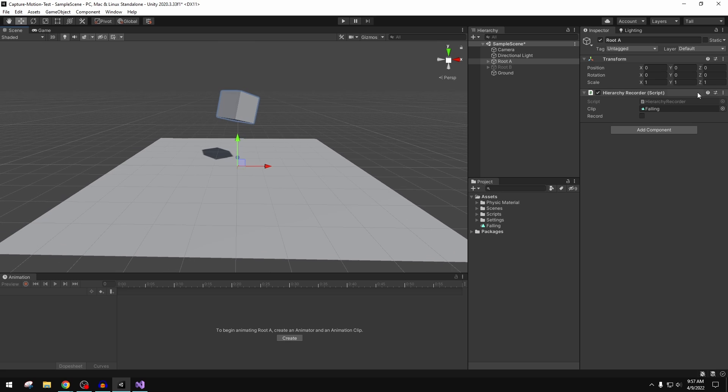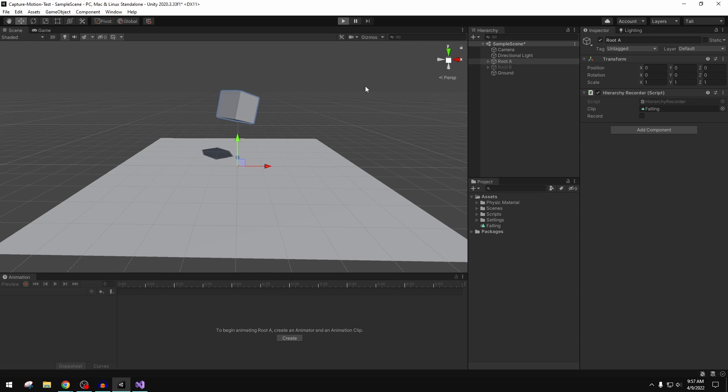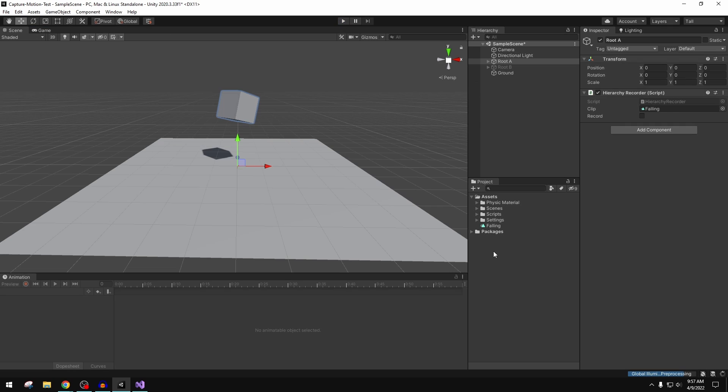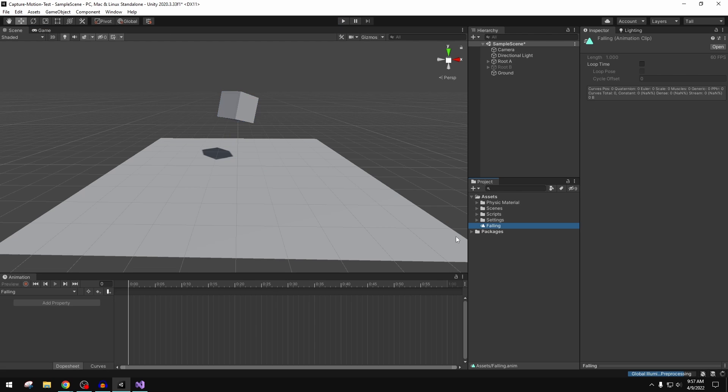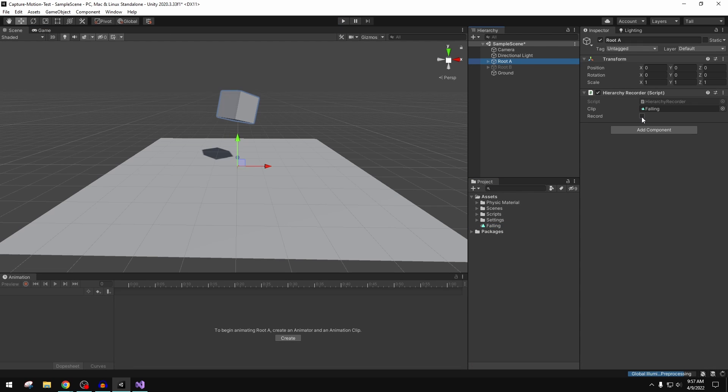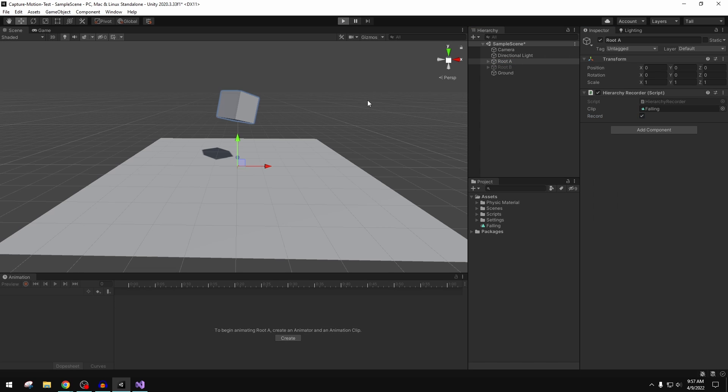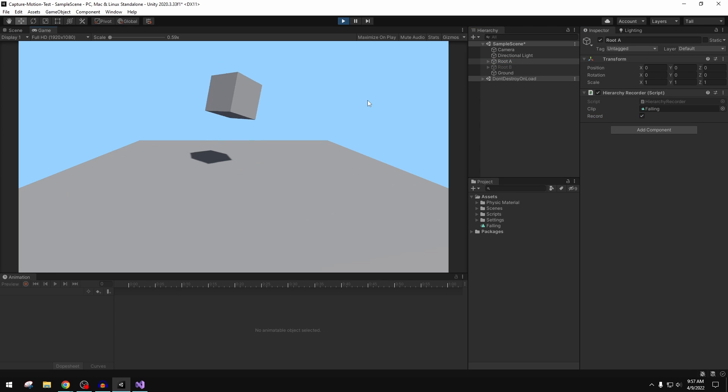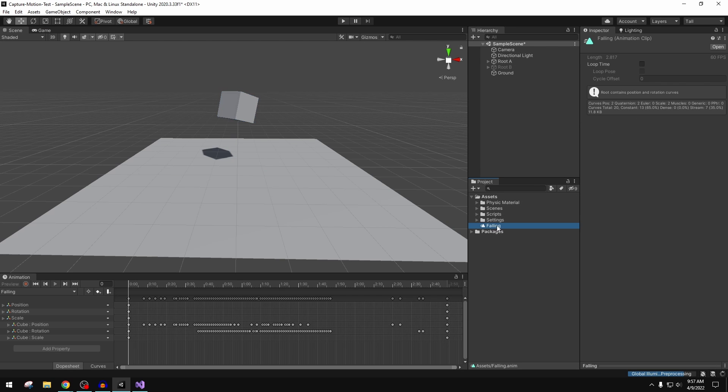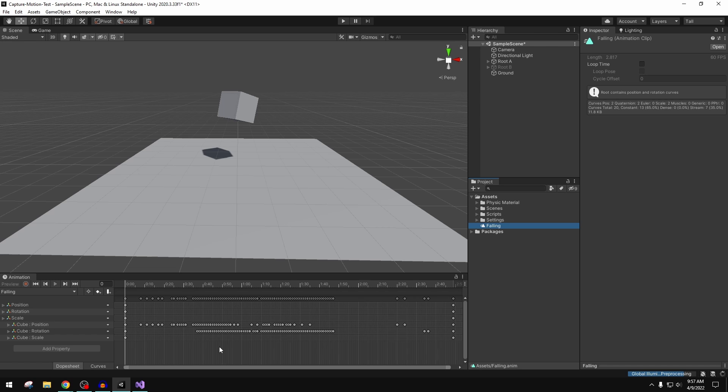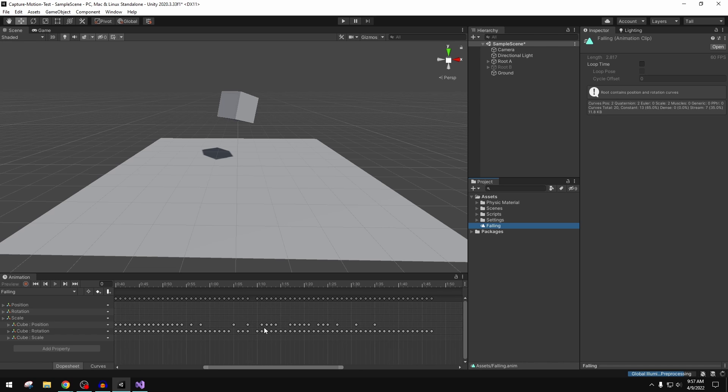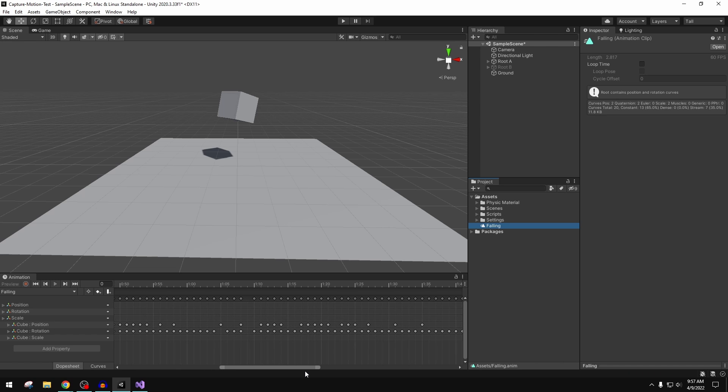If I hit play and then we check our animation clip, we'll see there is no animation recorded. We did not have the record button clicked, so make sure that you have that clicked. Now that we have that toggled on, when we go back and check our falling animation, we'll now see that we have all of this keyframe data.